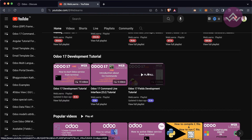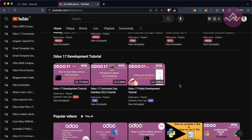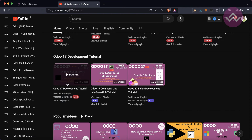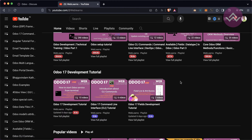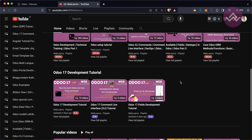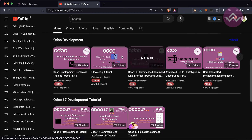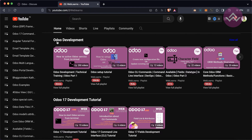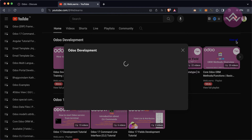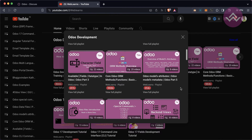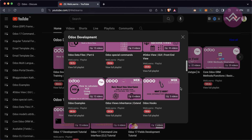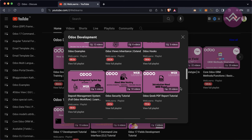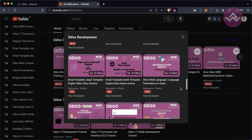Under the home screen you can see the Odoo Development 17 tutorial playlist. Right now we are working on the Odoo 17 fields development tutorial, which is the main playlist. If you want to learn more about Odoo with different topics, you can see different types of playlists available with different topic-wise real task cases.